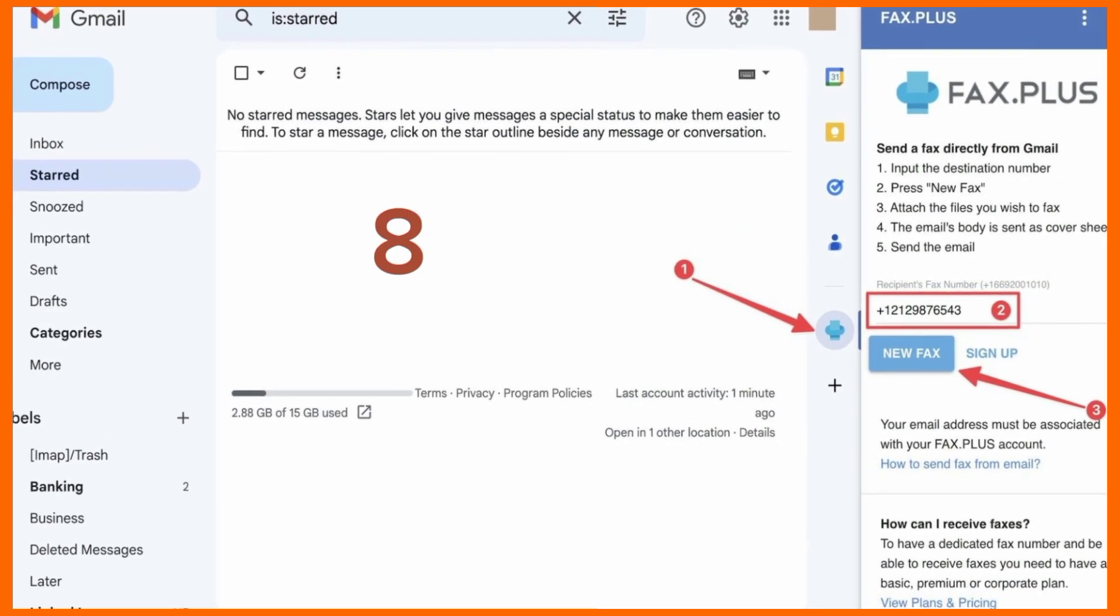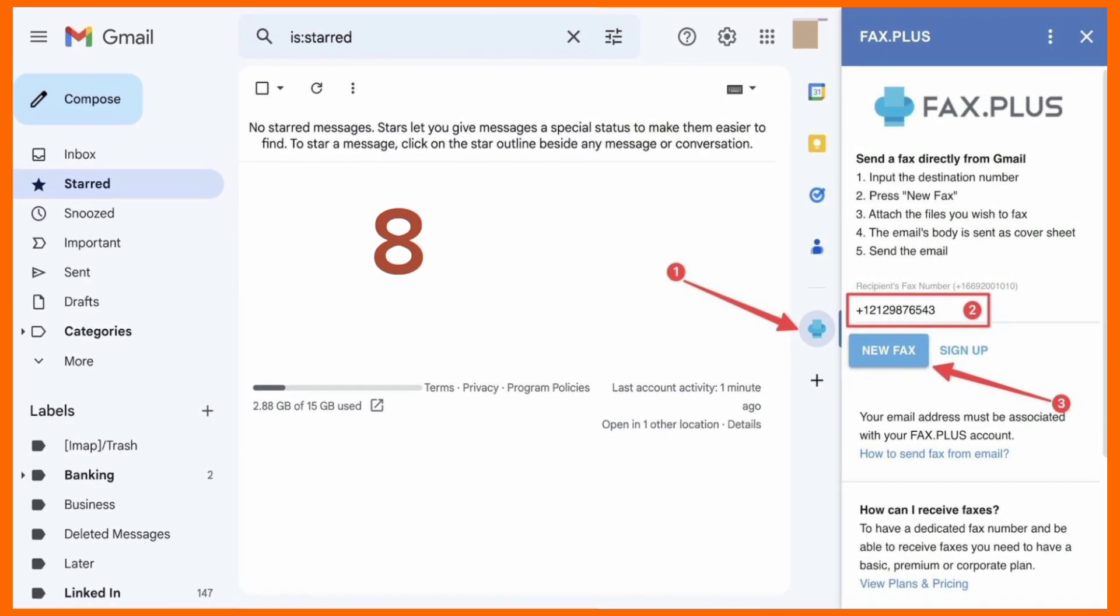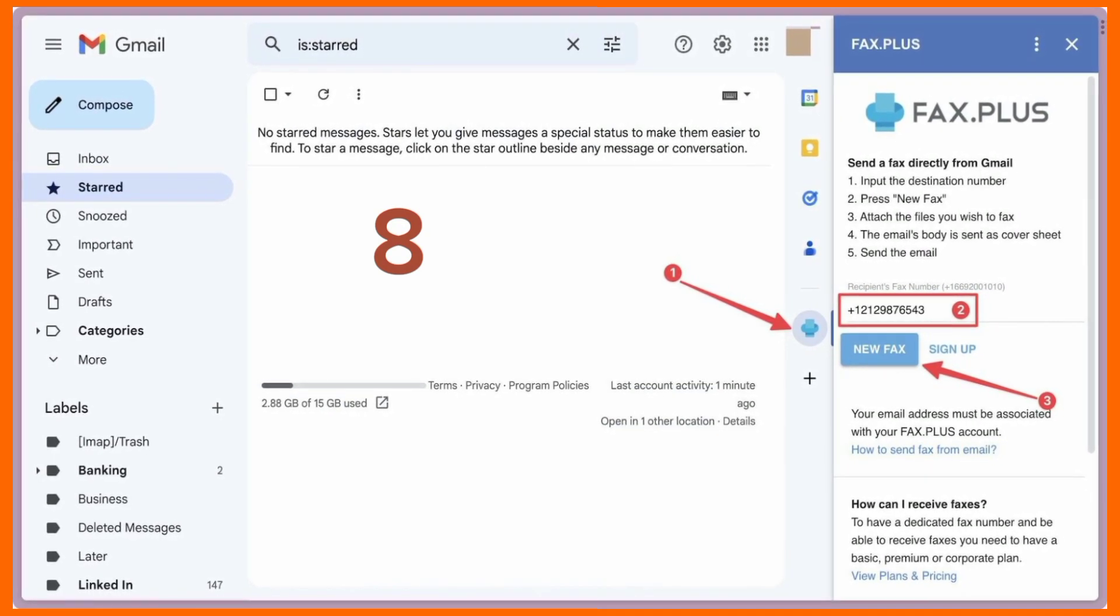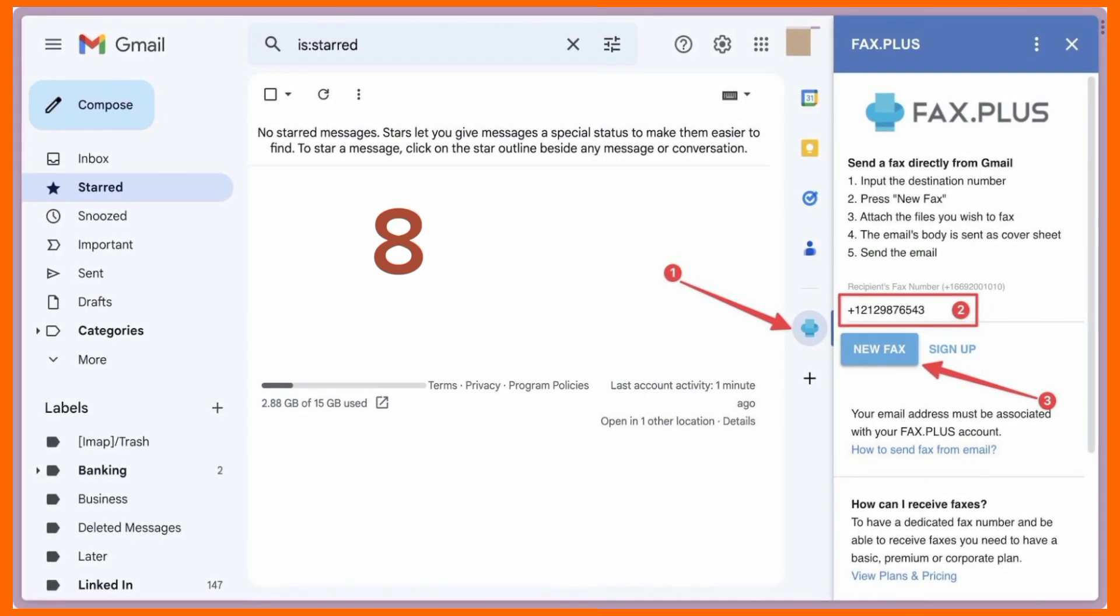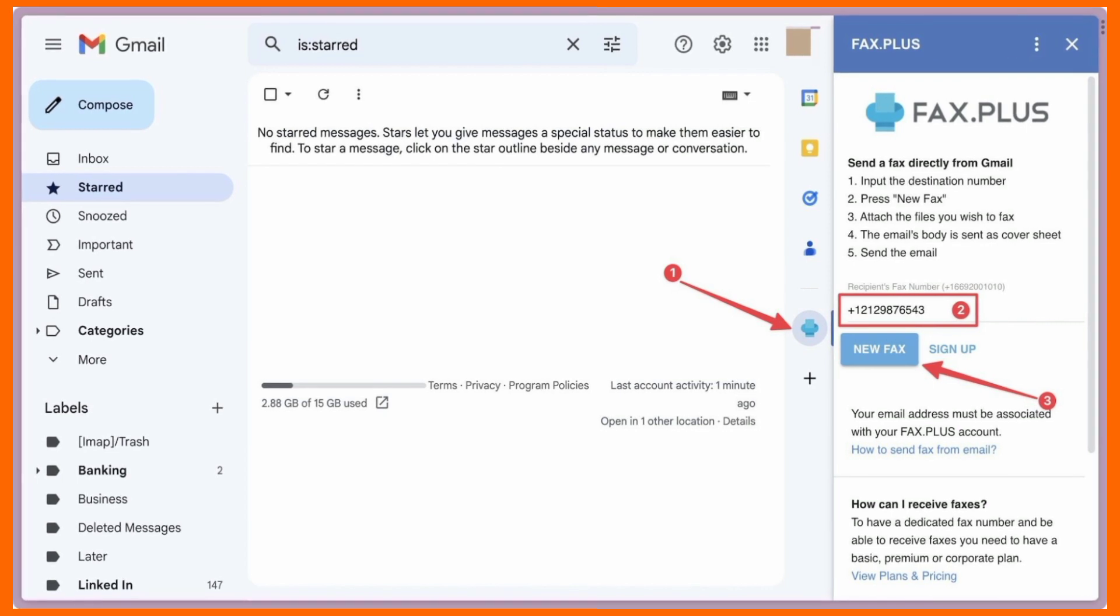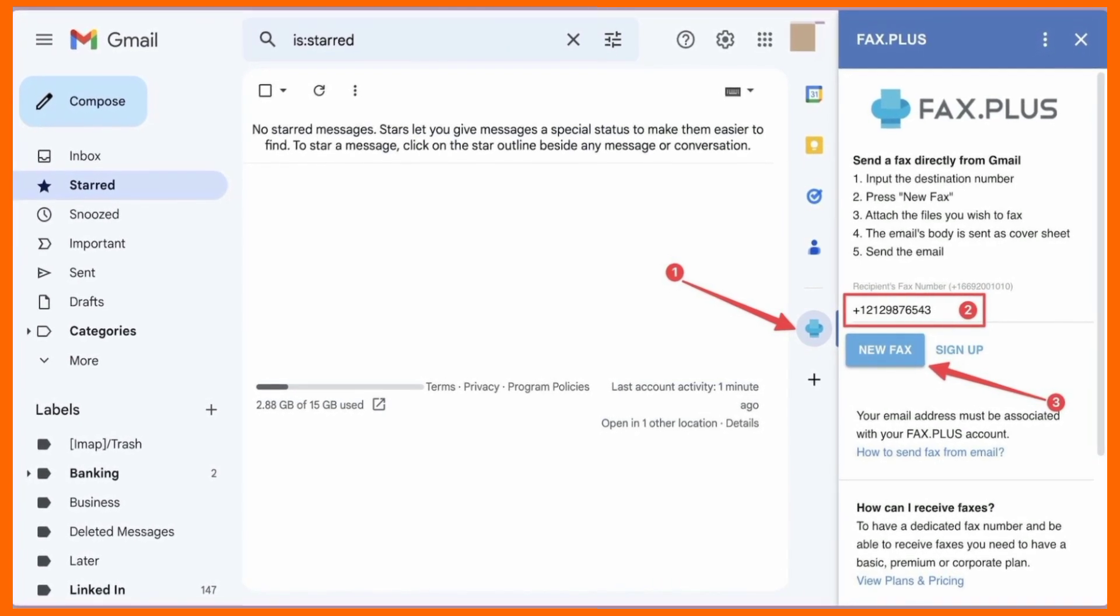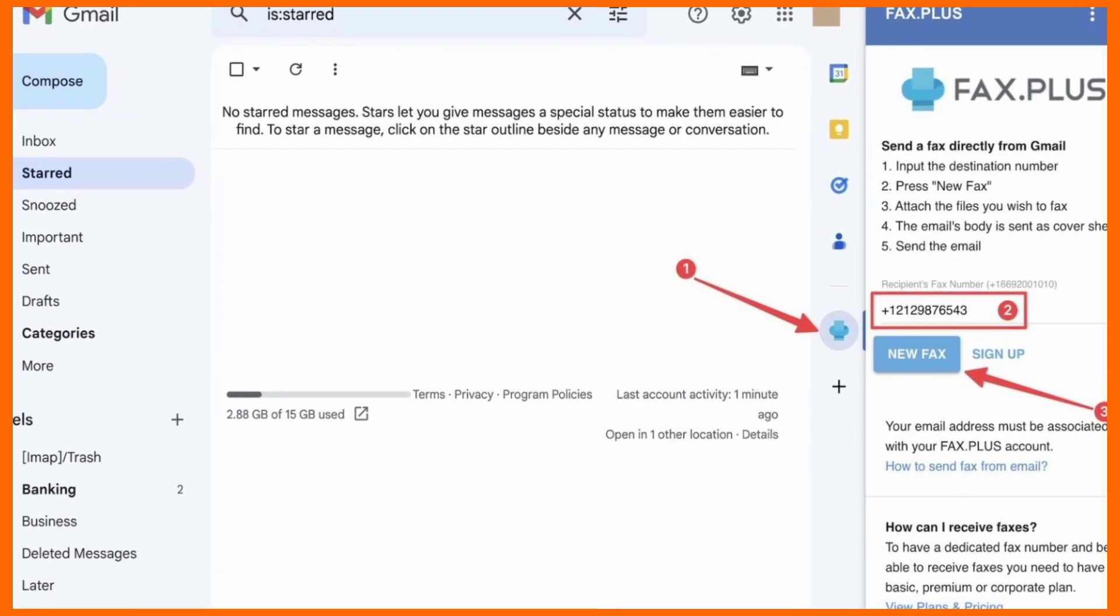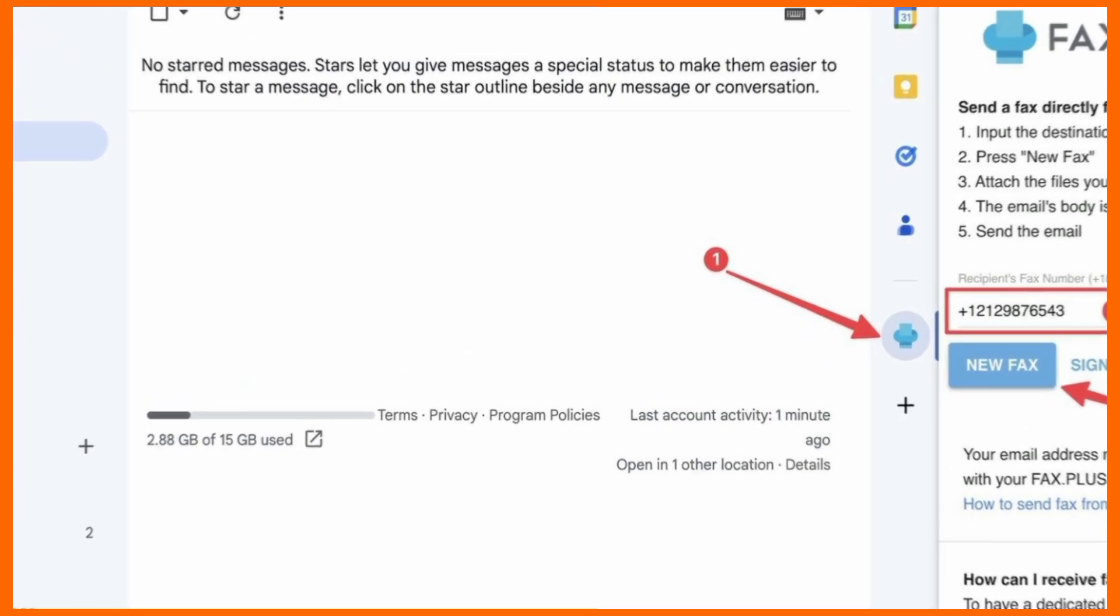To send a fax, click the fax.plus icon and enter the recipient's fax number. The fax number starts with a plus symbol followed by the international dialing code, country code and area code, and local fax number. Add the correct number without spaces and click the new fax button.